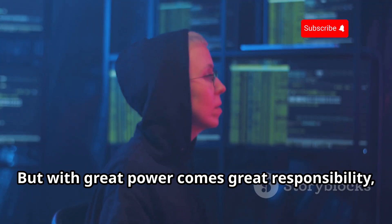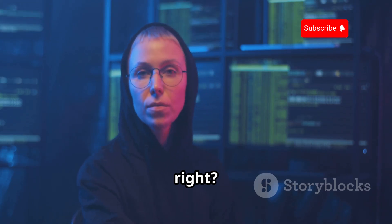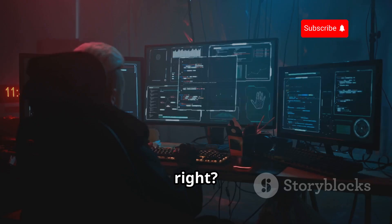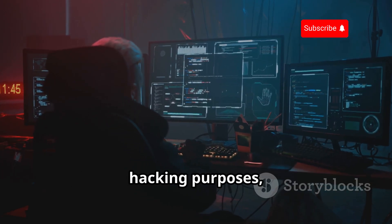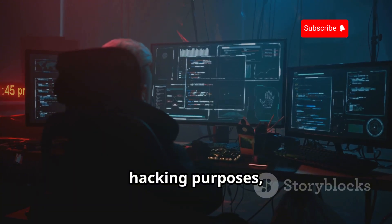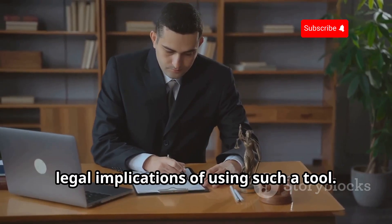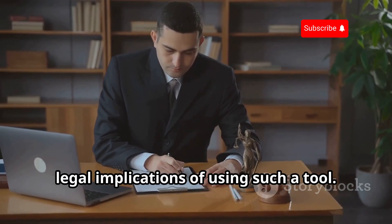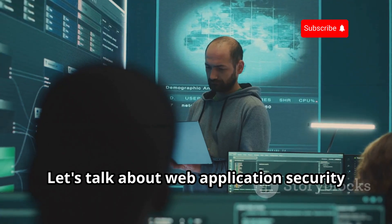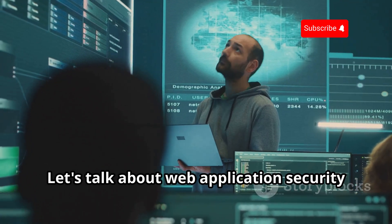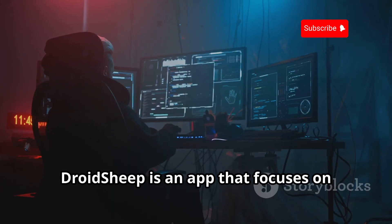But with great power comes great responsibility, right? cSploit should only be used for ethical hacking purposes, and it's important to understand the legal implications of using such a tool.